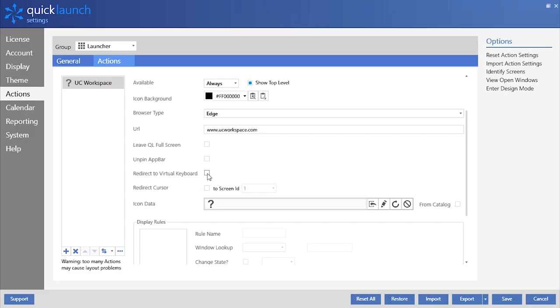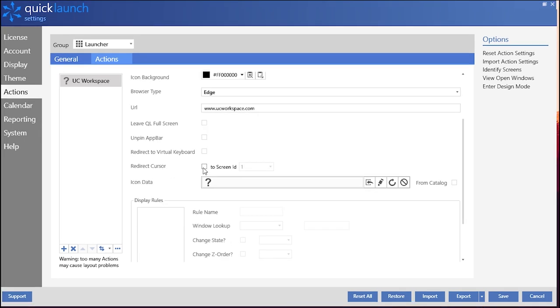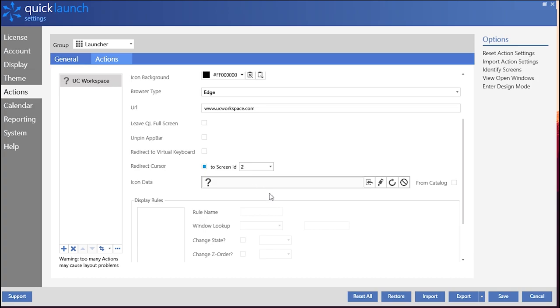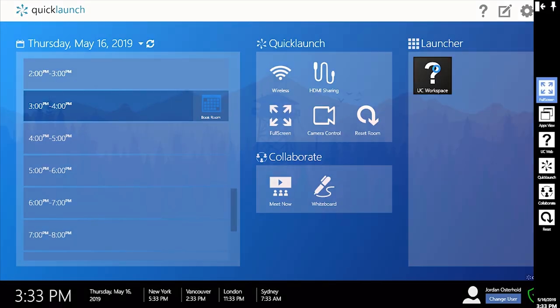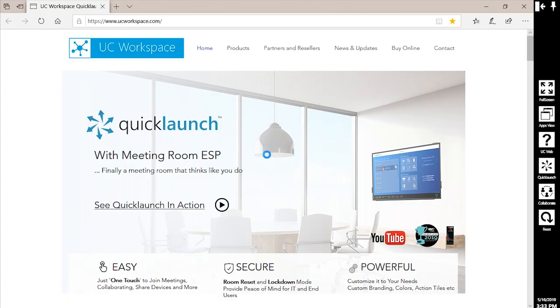Selecting Redirect to Virtual Keyboard will enable your virtual keyboard when the action tile is selected. Redirecting cursor will change which screen your mouse cursor will be focused on when the action tile is clicked. I will select Screen ID 2 for my example today.